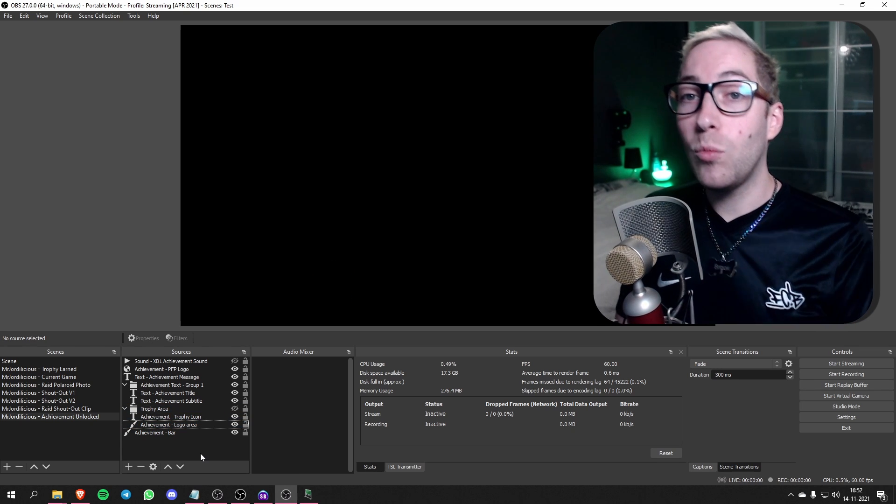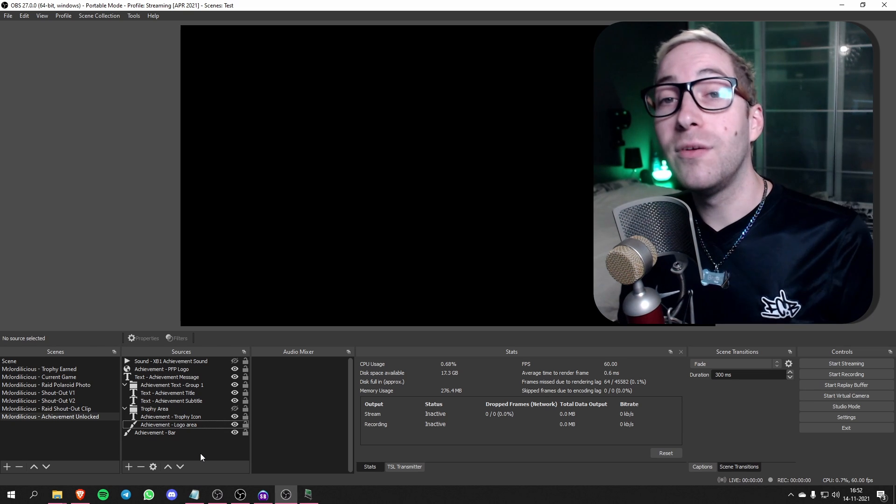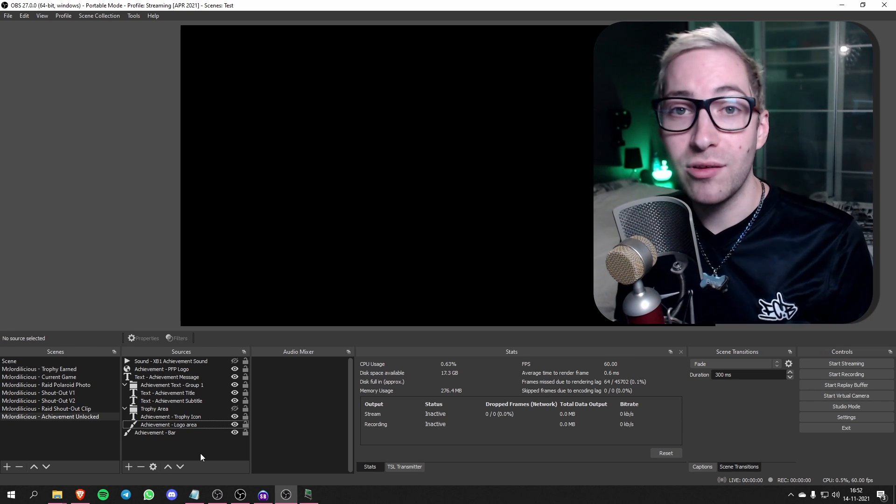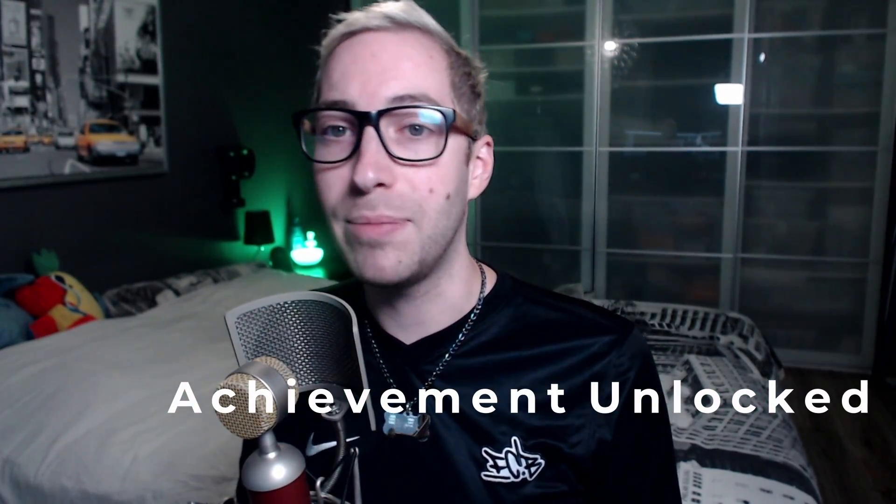That's everything we have to do in OBS to set it all up. Next, we'll go to LioranBoard first and then to StreamerBot. Before moving on to LioranBoard, there's one thing you need to do in your Twitch dashboard: set up the channel point redemption. Go to your Twitch dashboard, go to channel point settings, and add a redeem called 'Achievement Unlocked' with a capital A and capital U. Make sure people have to enter a message, set the point cost, and then you're good to go.